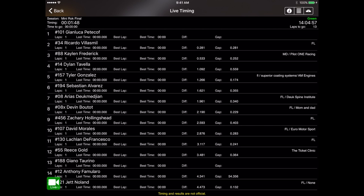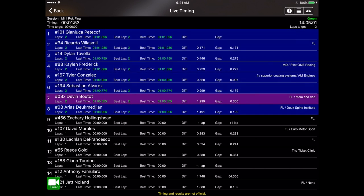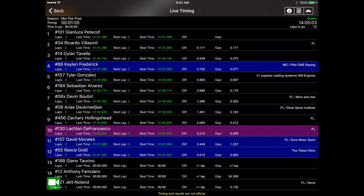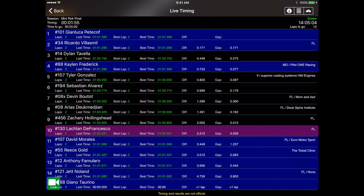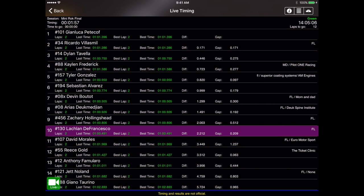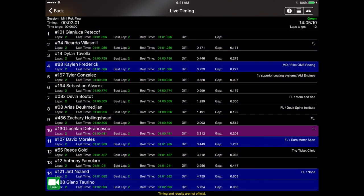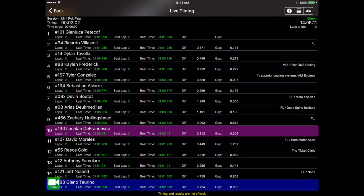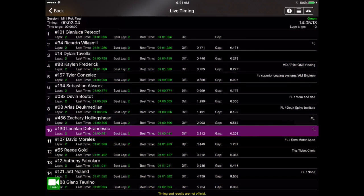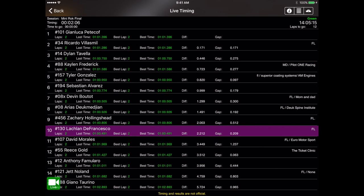The first color we're going to talk about is the blue flash. From time to time you'll see that the competitor's cell with all their information will flash with a bluish highlight to it. What this is is an indication that they've tripped the line — that they've come across the start/finish line and new data has been sent.